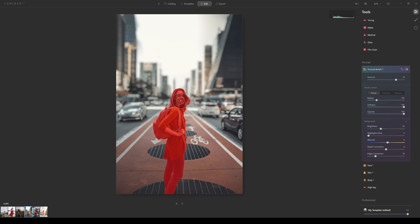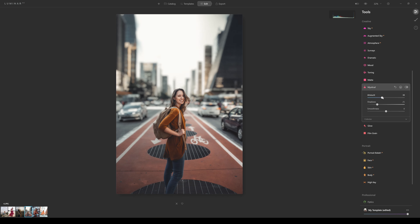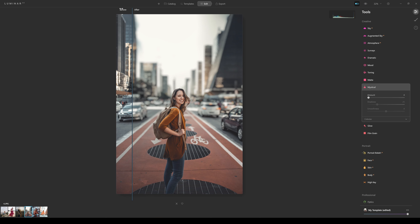You can leave the warmth adjustment around the current setting because there's a soft golden light from car headlights hitting her shoulder and arm — it's not a cool light so a cool adjustment wouldn't feel natural. The before and after here is criminal — the difference is absolutely outstanding.